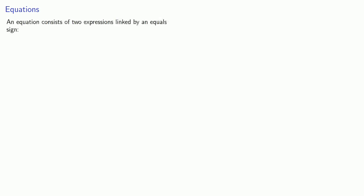So what's an equation? An equation consists of two expressions linked by an equal sign. For example, 4x plus 7 is an expression, 3y plus 8 is an expression. When I link the two expressions with an equal sign, 4x plus 7 equals 3y plus 8, we get an equation.